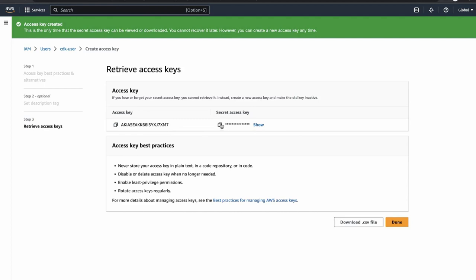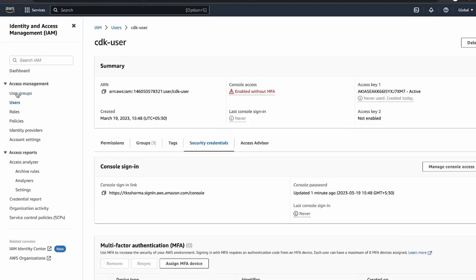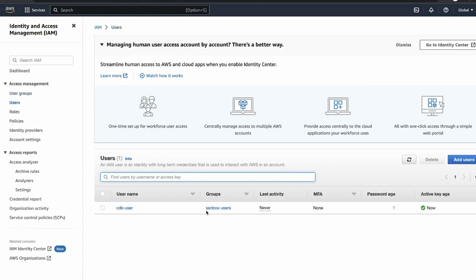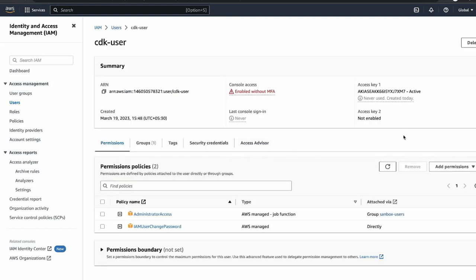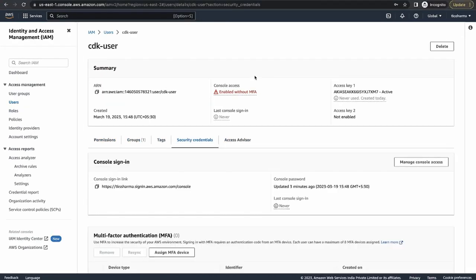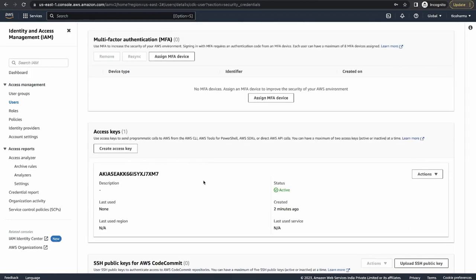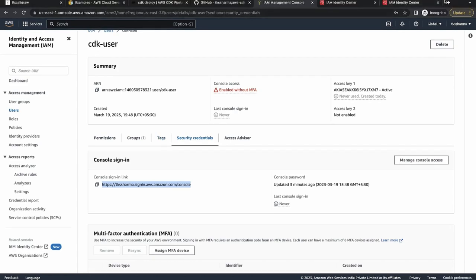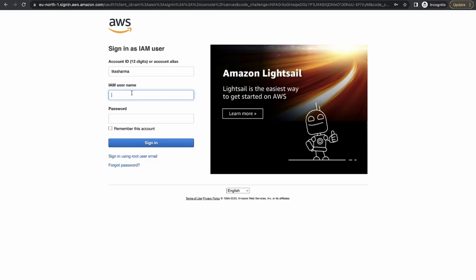We'll generate an access key and secret key — we got both. We'll configure them in our AWS CLI. I've downloaded the credentials. The user has been created with access to the administrator account. You can also see the console sign-in link, the access key ID, and the ARN. Using the console sign-in link, logging in with the 'cdk-user' username works successfully.